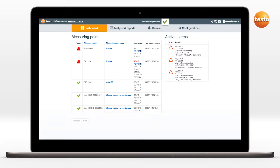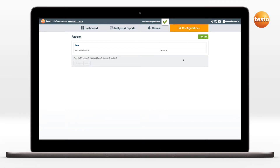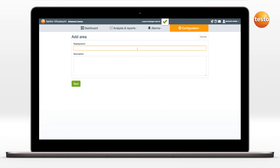Individual Testo160 Wi-Fi data loggers can be collected into measurement groups and allocated to areas. Firstly, an area, for example the ground floor, can be created via the menu item Configuration Areas. Then enter the name as well as a short description.